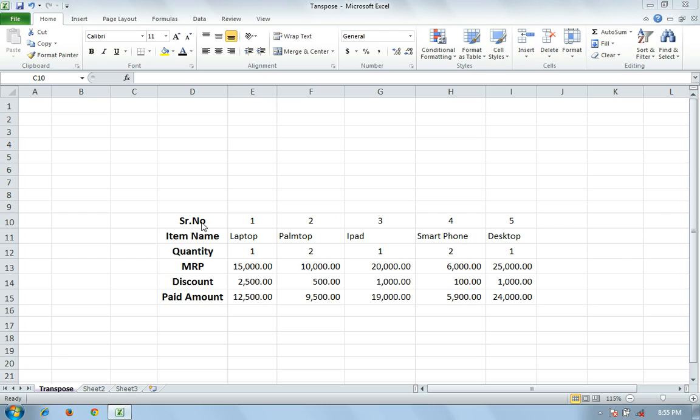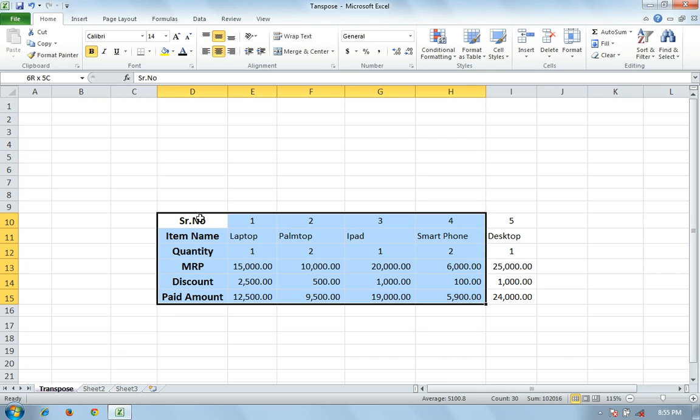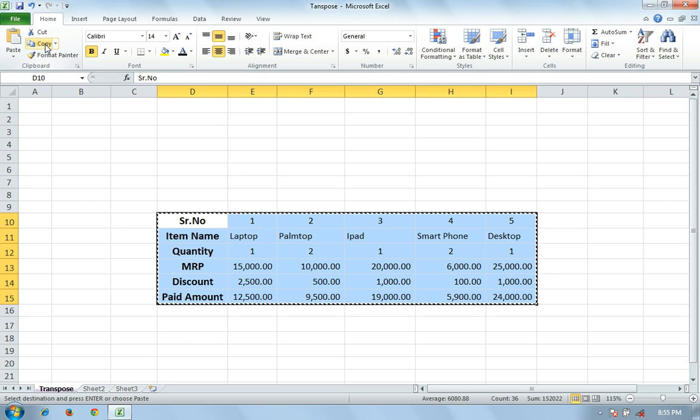I am using the Transpose formula. First click the first cell and then select your data. Now go to Home tab and click Copy.